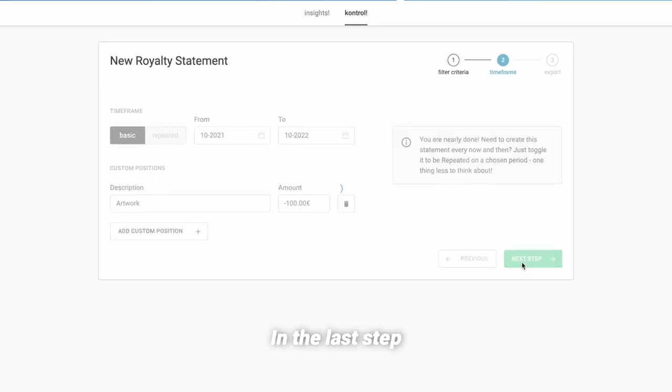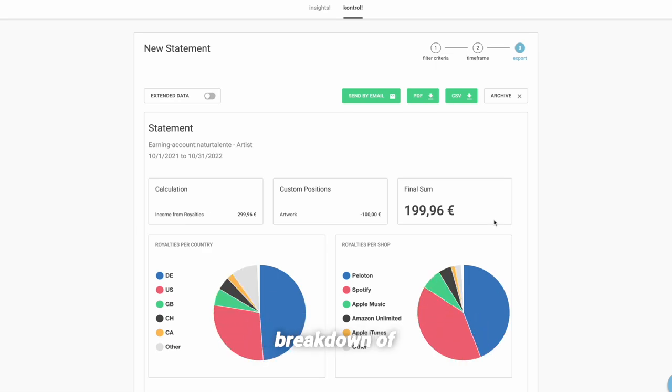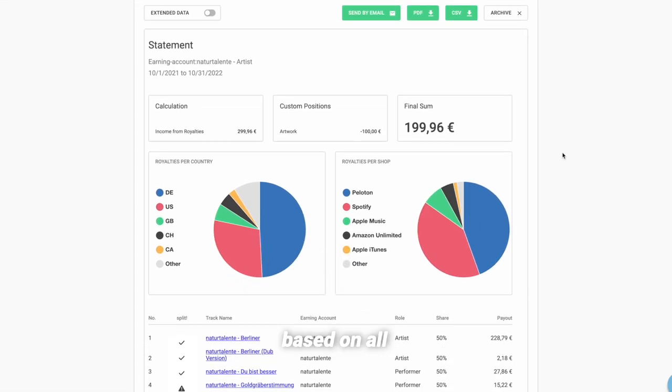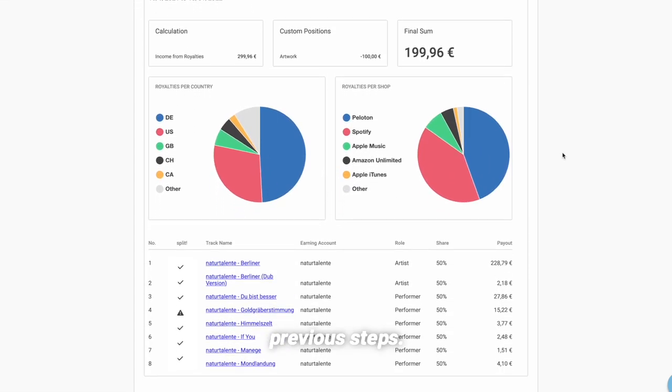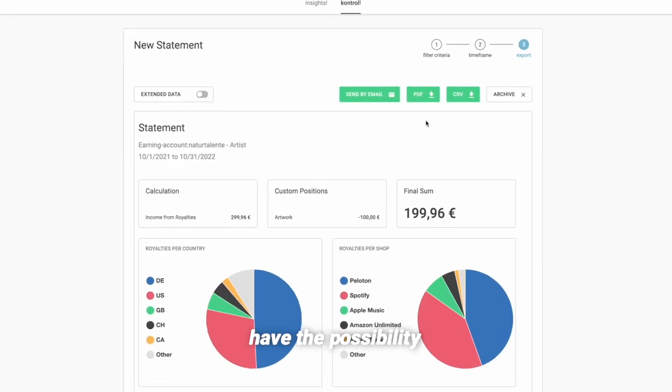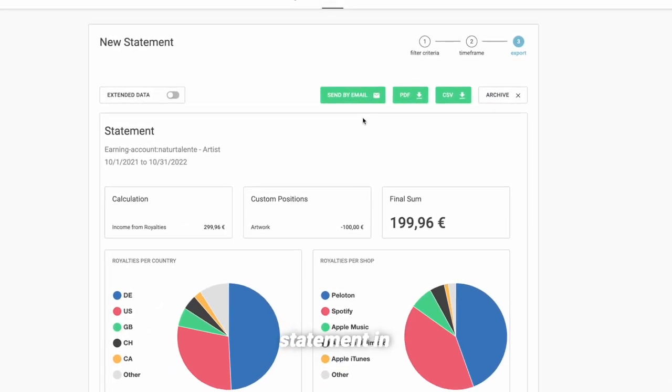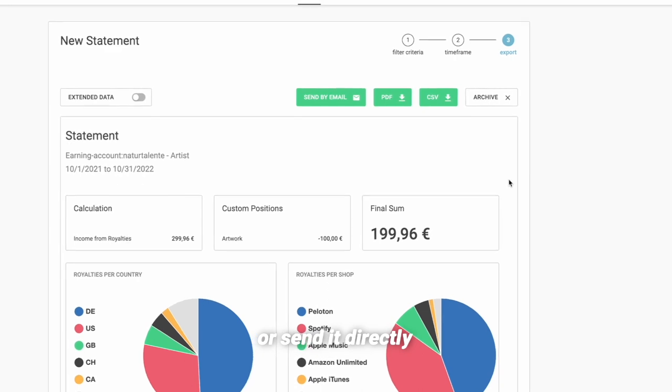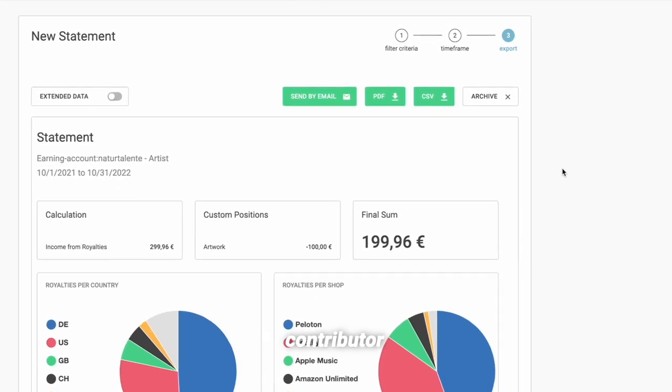In the last step, you will then get a breakdown of your statement based on all the data you entered in the previous steps. Of course, you have the possibility to download the statement in several formats or send it directly to the artist or contributor of a song.